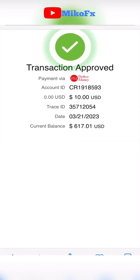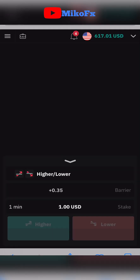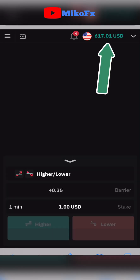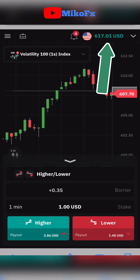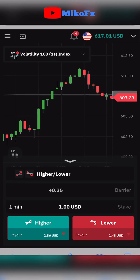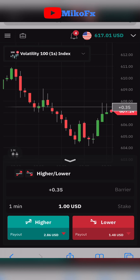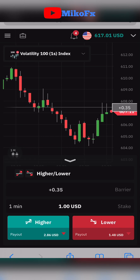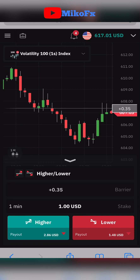Payment completed — I'll click Continue. Transaction approved! I had $607 here and now it's $617, so I've successfully funded the account with $10. If this video was helpful, don't forget to like the video and smash the subscribe button if you're new to this channel. Talk to you in my next video.